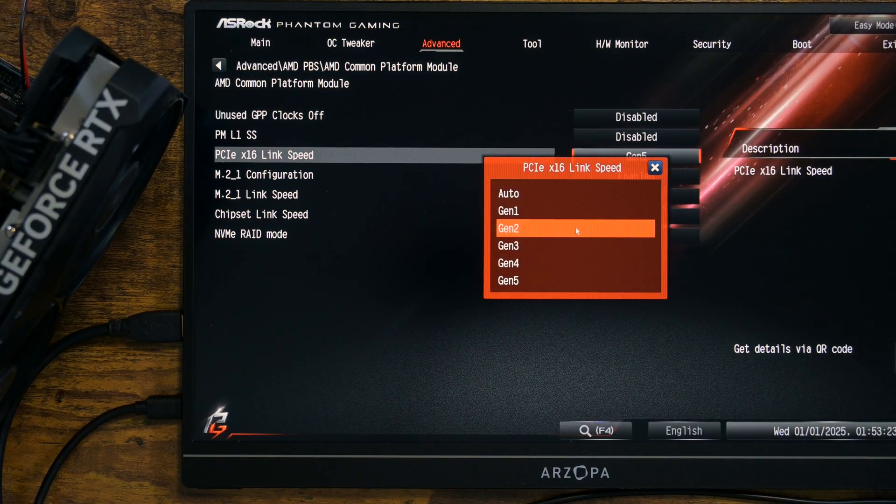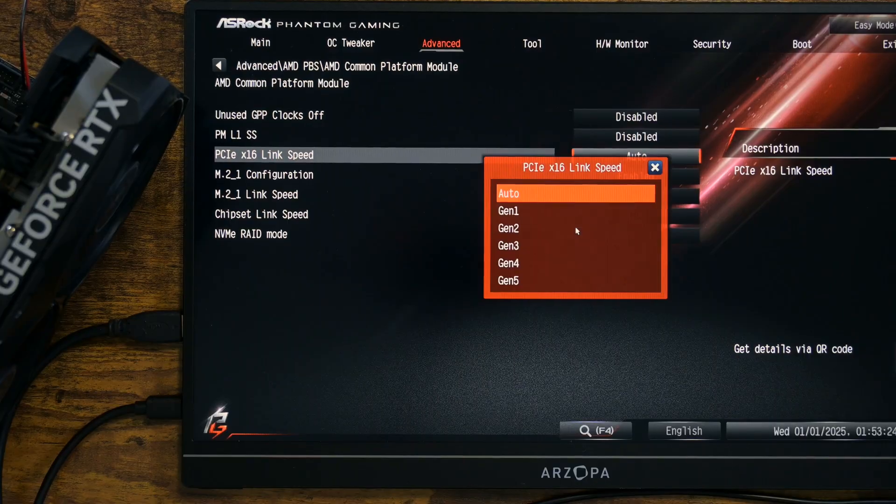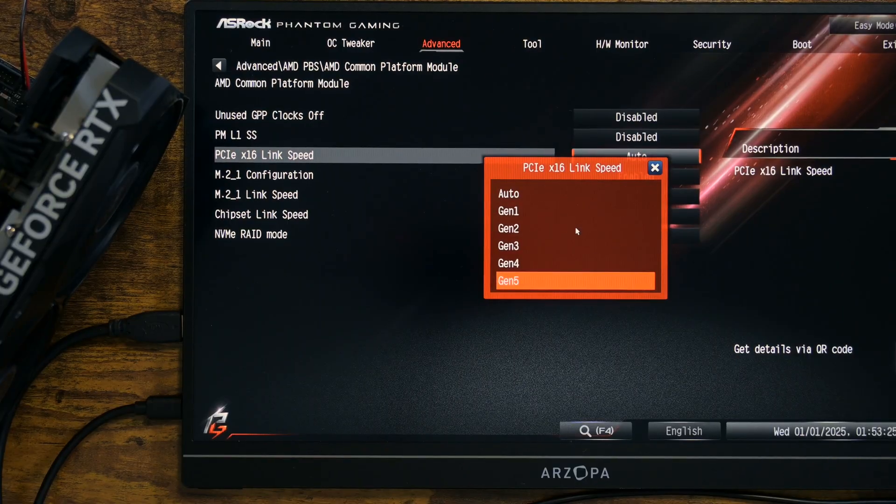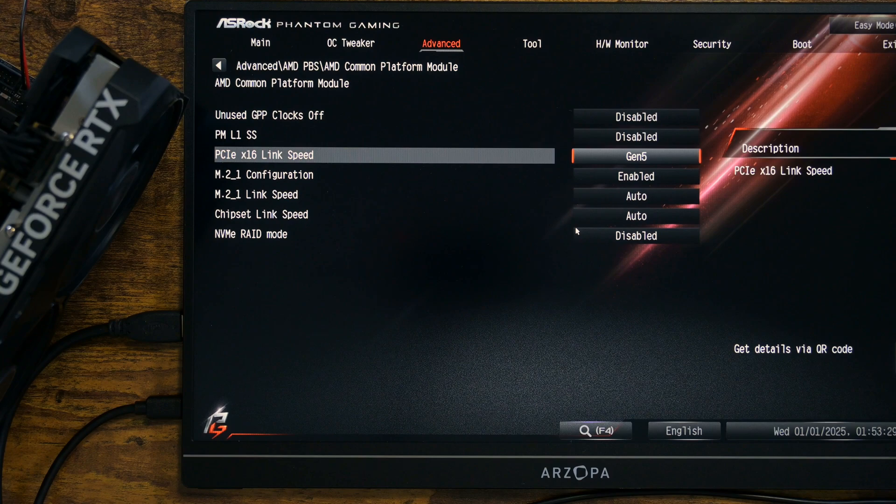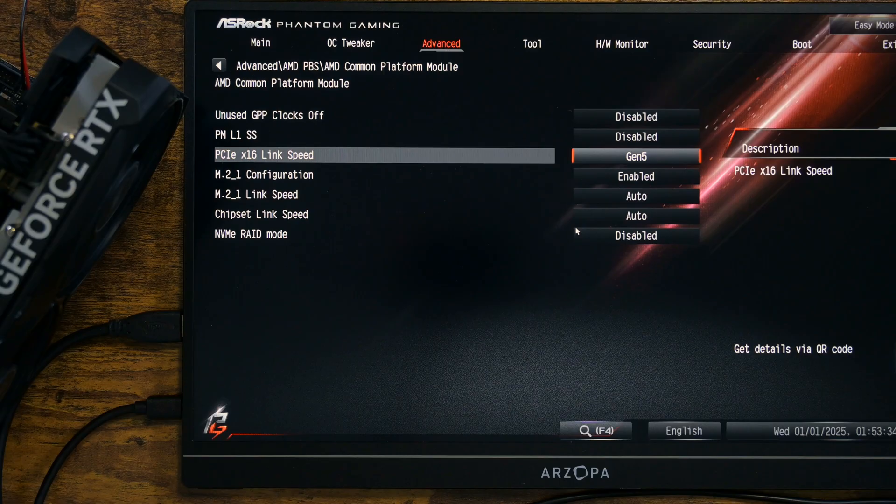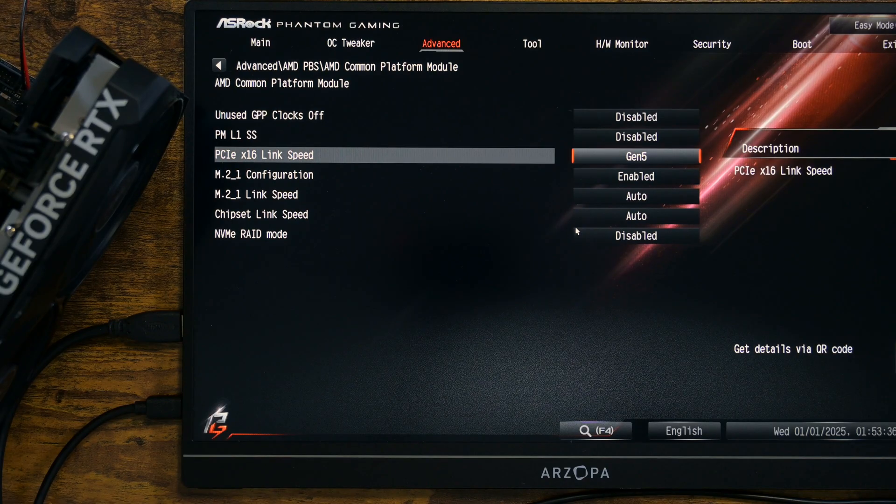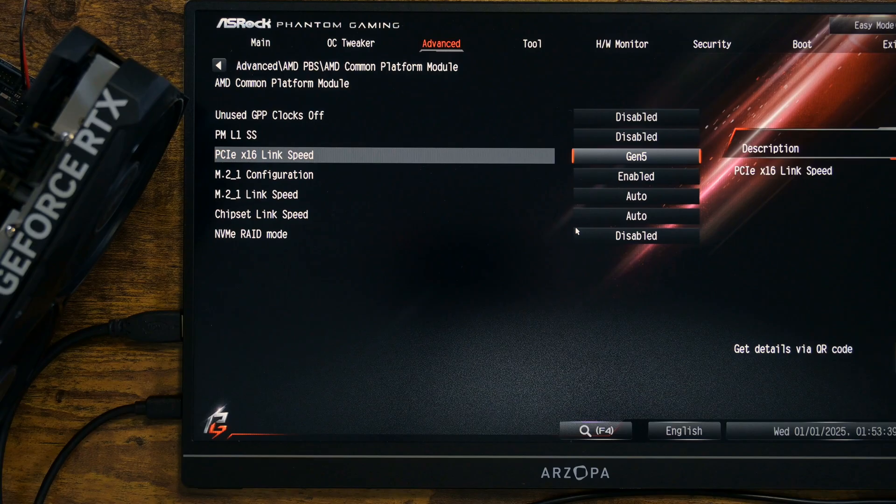Just because BIOS says it does, it doesn't always mean it is actually applied in reality. I learned that from working with Chinese motherboards. Anyway, I've selected Generation 5. Now, I am going into Windows 11.